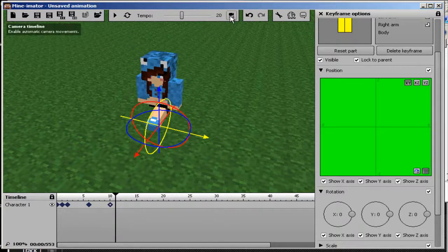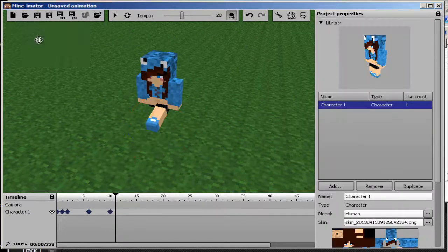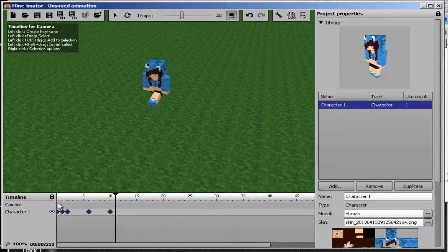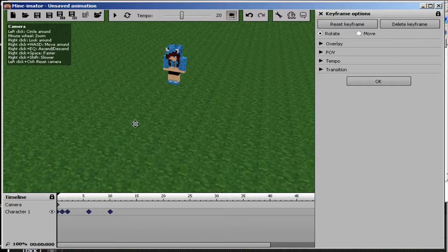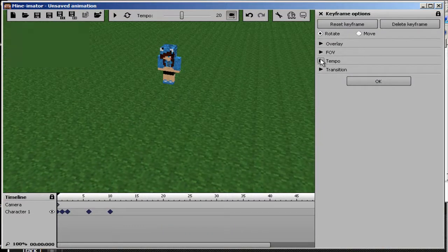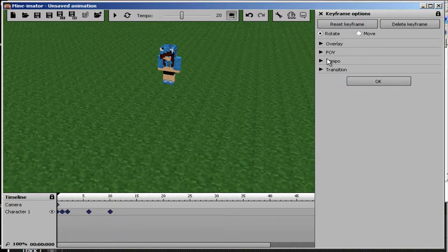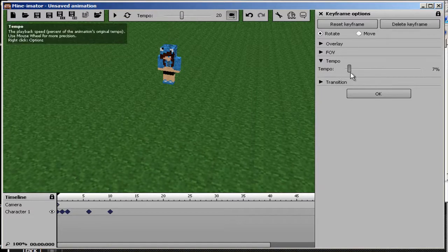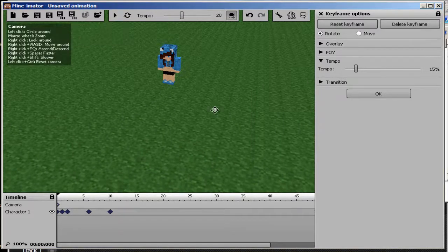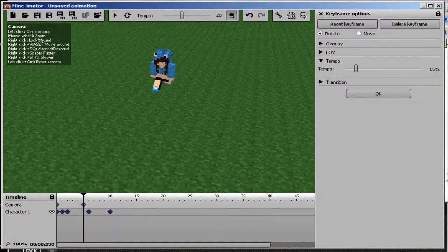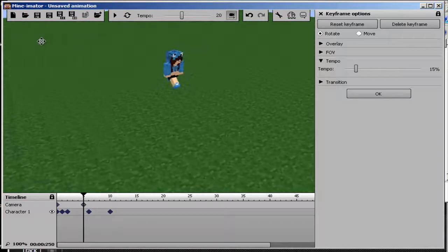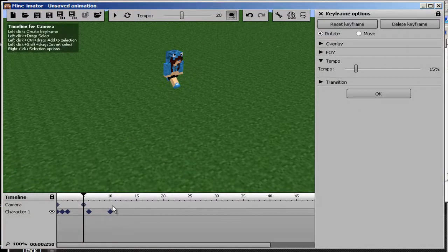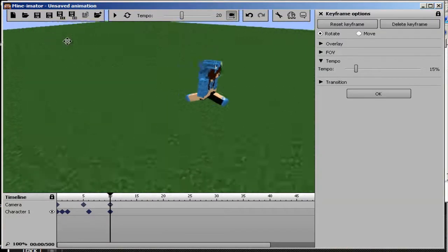We're going to want to click this over here, the camera timeline. Add a camera timeline. We will change the tempo, the speed, to 15. We'll add another camera, then we'll add another camera.